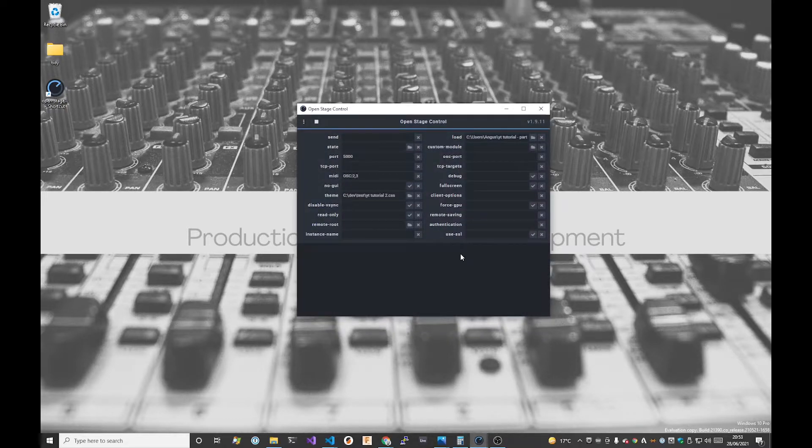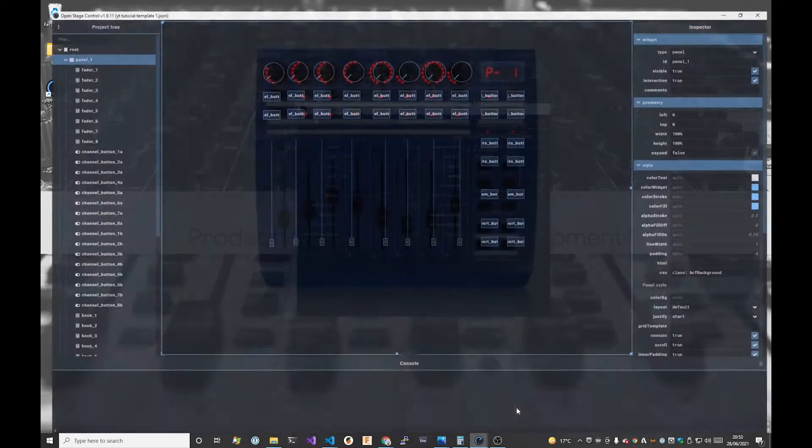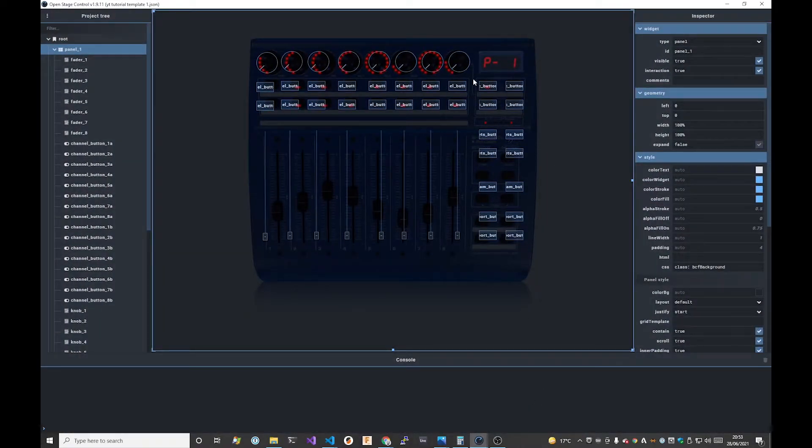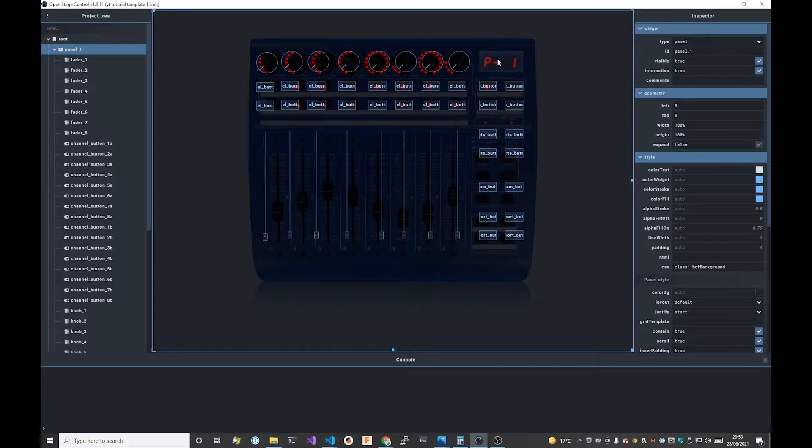So this is how we left things last time. We had the background, we had all of the controls laid out, created but not in the right position and the layout isn't responsive.